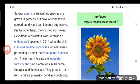On the other hand, the whorled sunflower, H. verticillatus, was listed as an endangered species in 2014, and the US Fish and Wildlife Service issued a final rule protecting it under the Endangered Species Act.